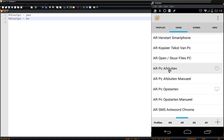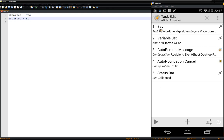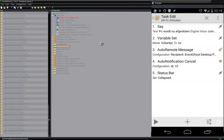Now looking at the shutdown task triggered from my phone: I have a 'Say' command 'PC shutdown' and we set start PC to no. Then we send an auto-remote message, use a notification cancel, and the status bar is collapsed as well. Then let me open EventGhost.